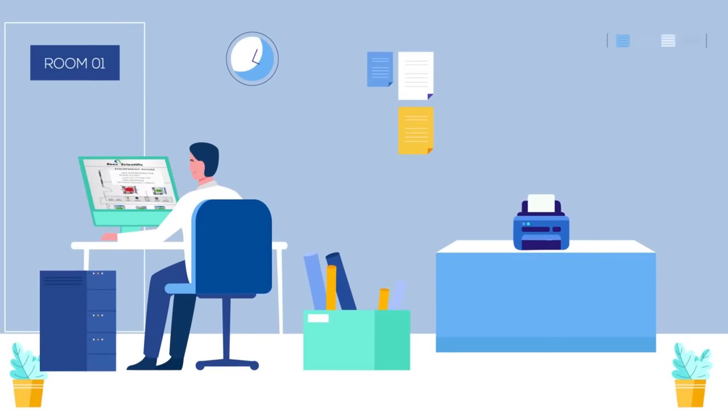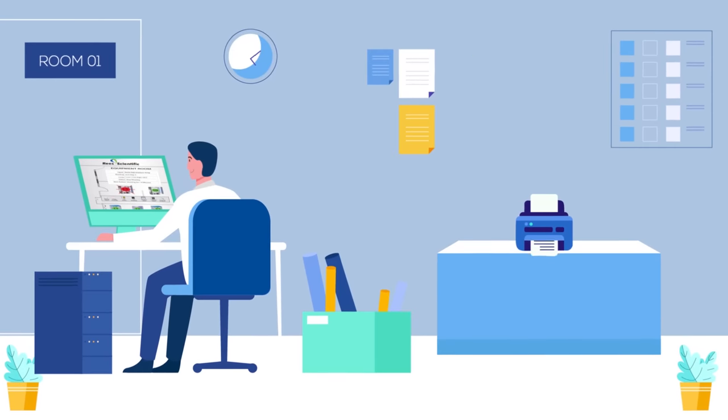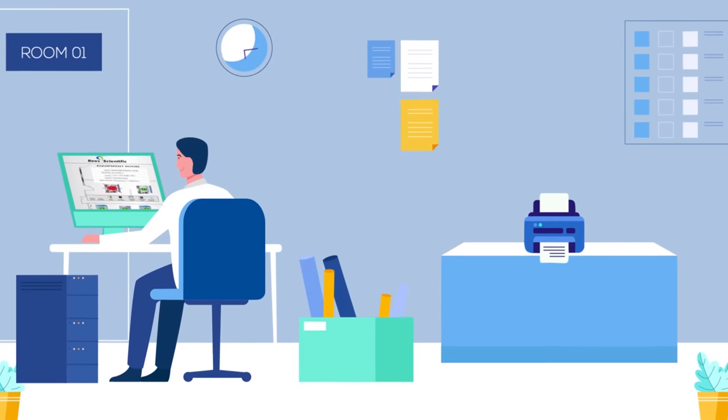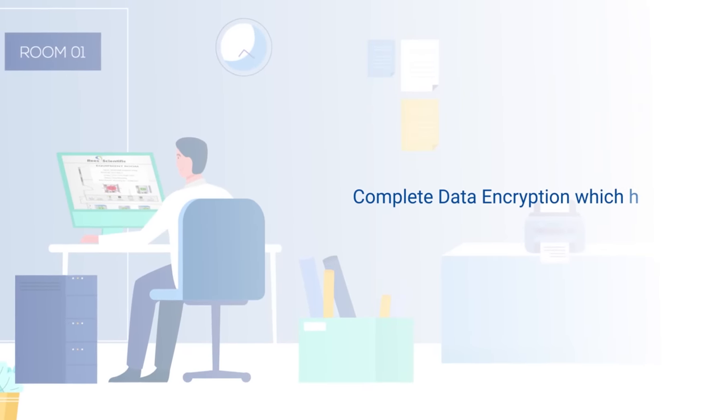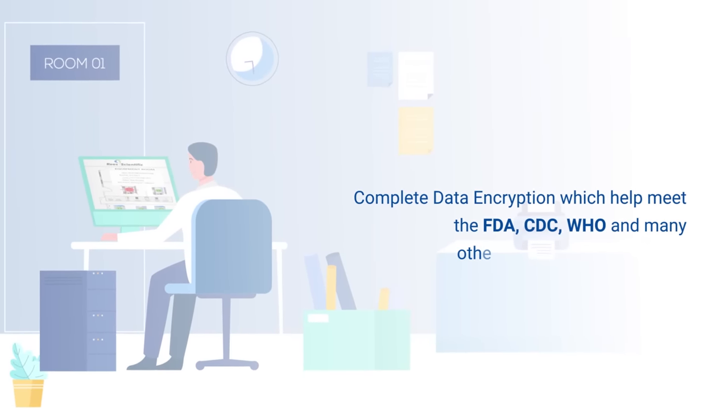The REES System provides automated daily printouts, alarm notifications, audit trails, and complete data encryption which help meet the FDA, CDC, WHO, and many other regulatory requirements.